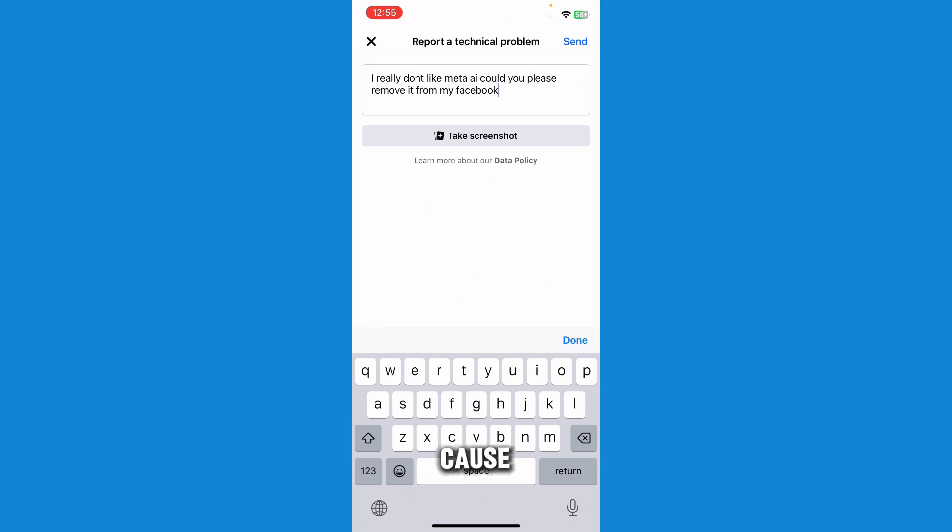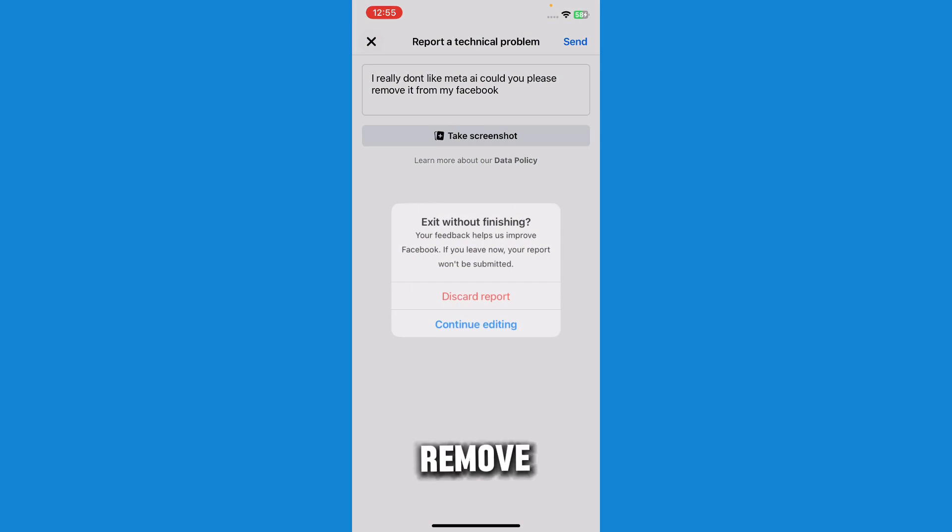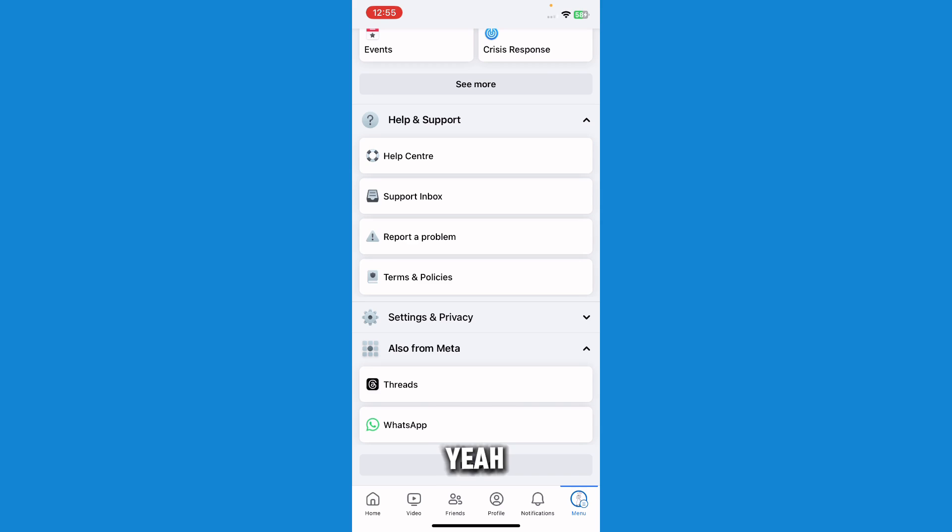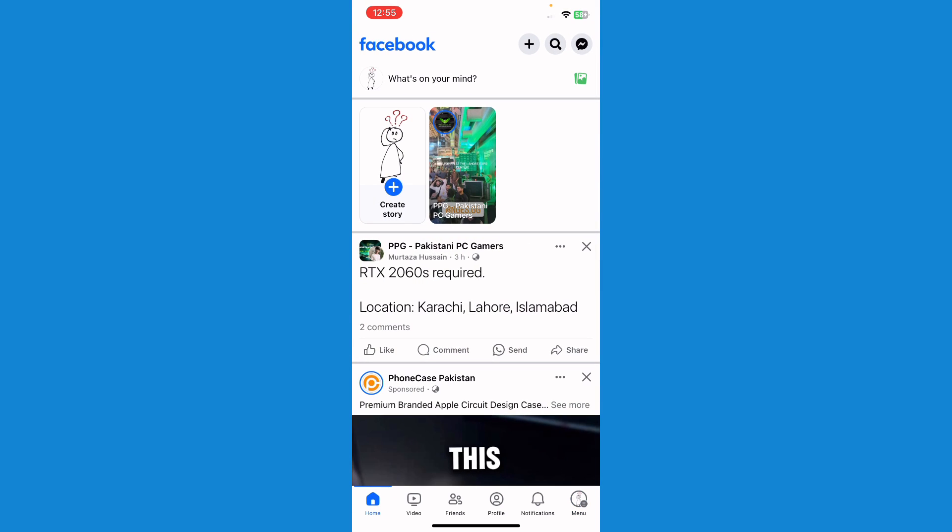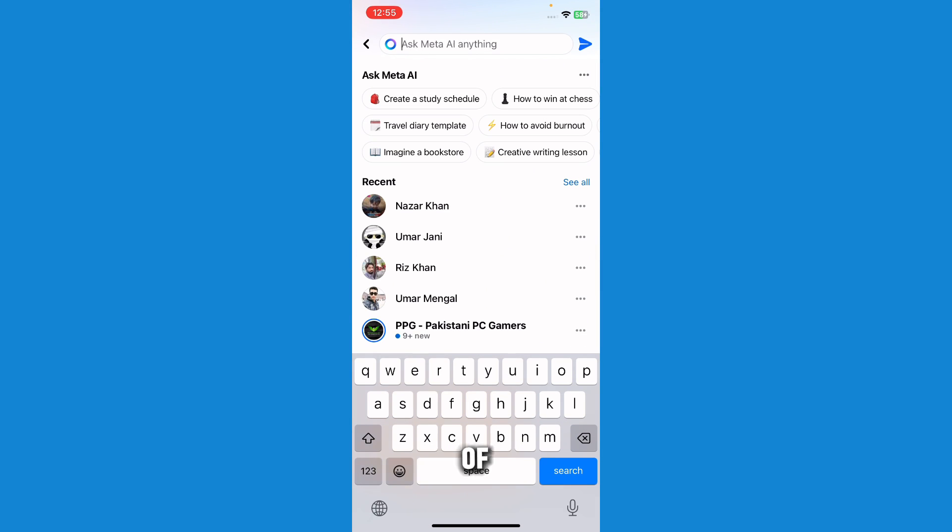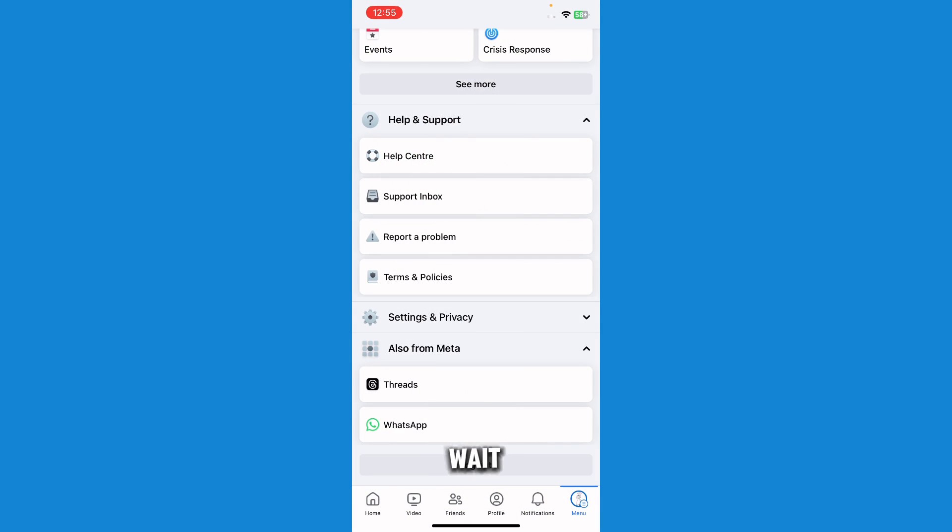You can just kindly ask them to remove Meta AI from Facebook and it might work for you because I've seen some people do this and it worked for them. I can't 100% say it works, but you should give it a try if you want to remove it. And yeah, so this is the way. There is no official way of removing it because it's a Meta feature.